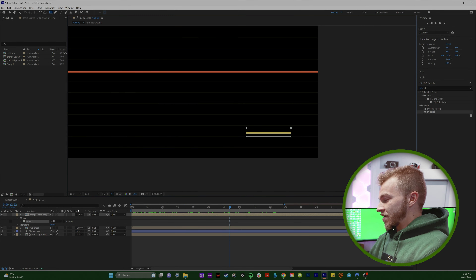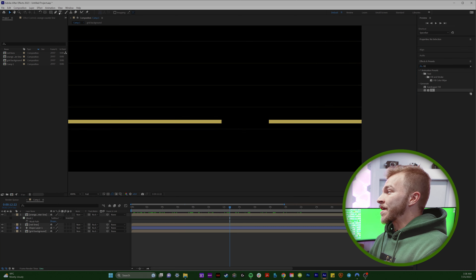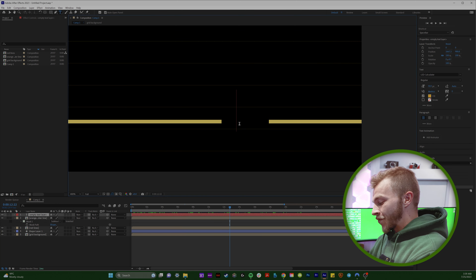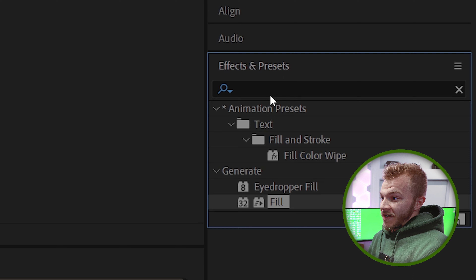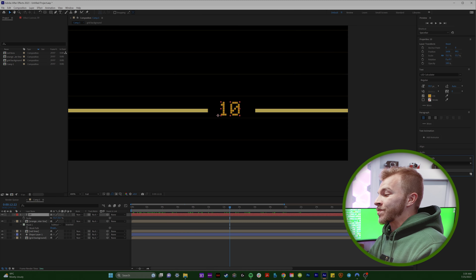And now we'll create the sacred timeline. This one's the easiest. You just come up here, grab a rectangle, and drag it across the screen. Let's change the fill color to white, and change the size to make this line a bit smaller.